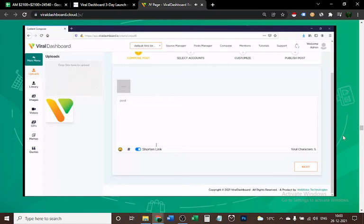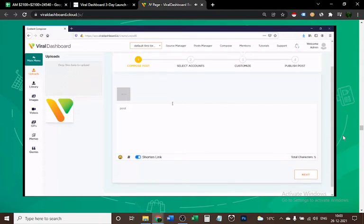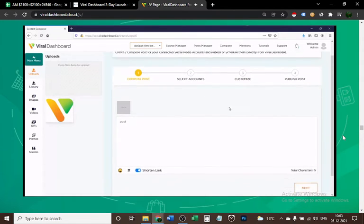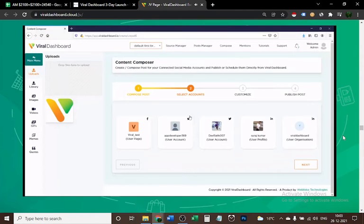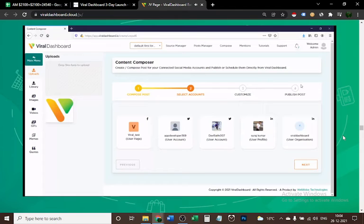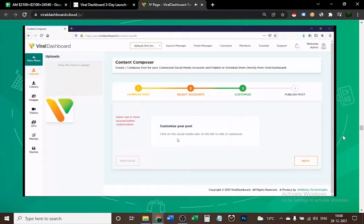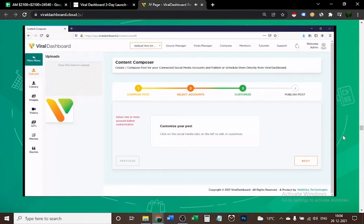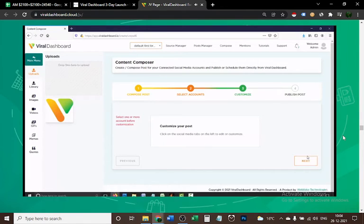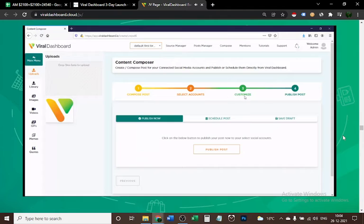After you've composed your post, the next step is to select your social media accounts. I'm going to click Next quickly to show you. You select your accounts here, then you customize your post. This will let you check if your post will pass Twitter and Facebook's text ratio requirements.